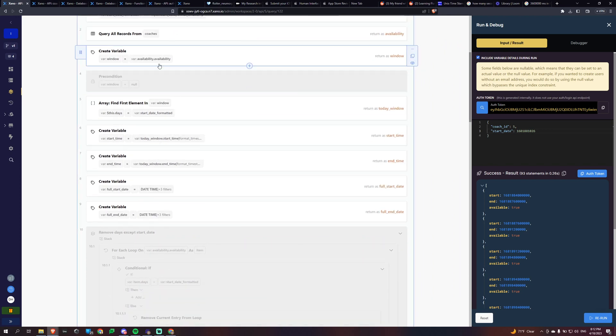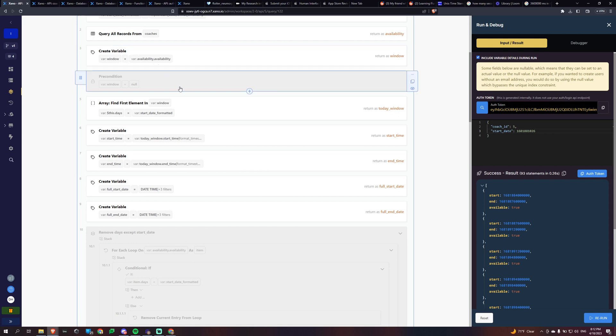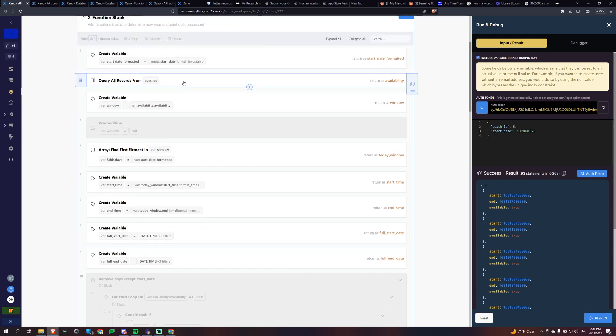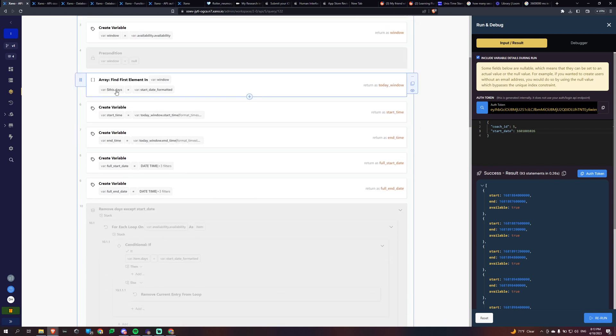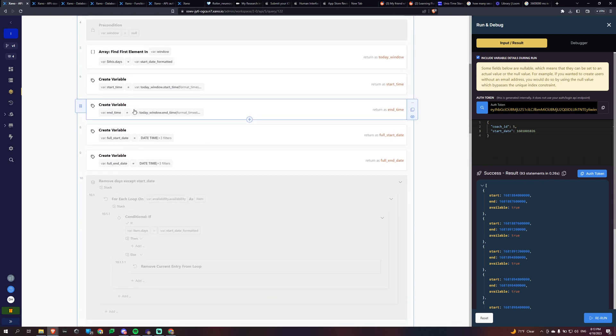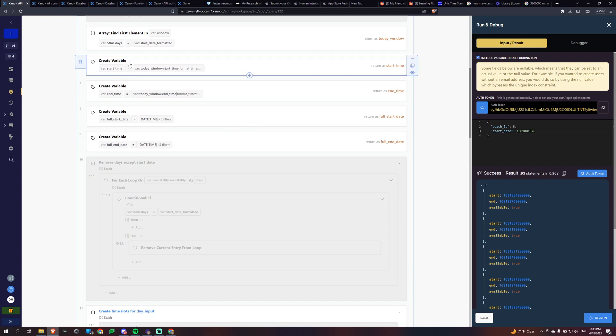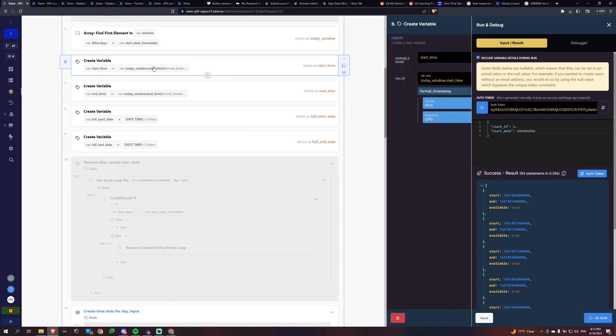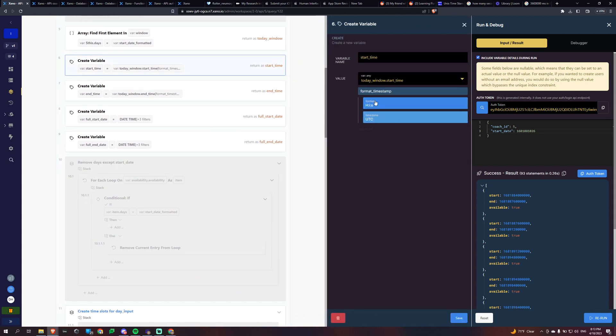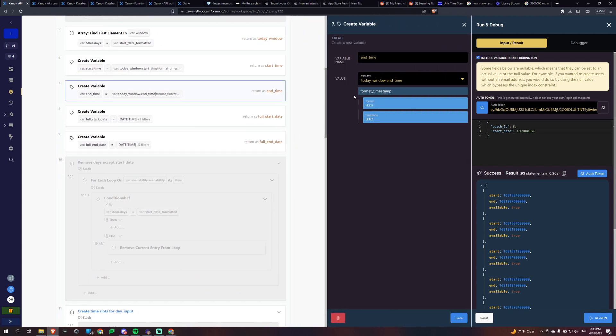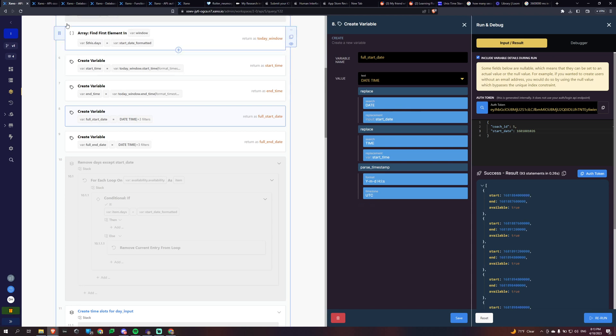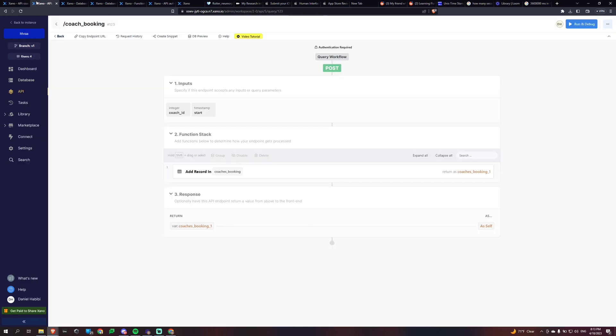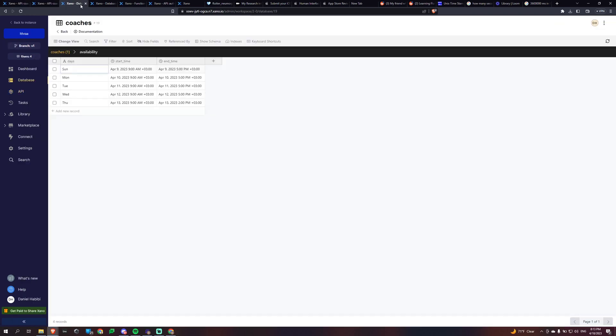And I'm creating a window of availability, this variable right here, based off of what I got. And then I'm filtering it for that specific day and then I'm creating a start time and formatting it and doing the same for the end time. And then I'm putting the date and the time together because the ones in my table don't have the correct dates, right? They just have the correct time.